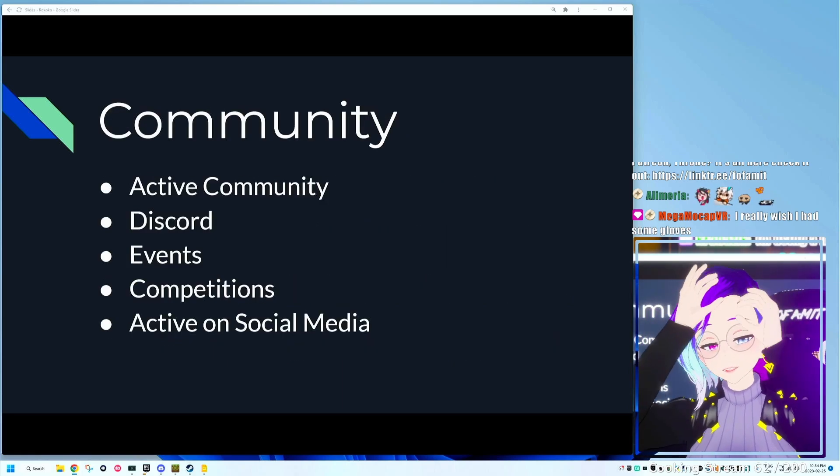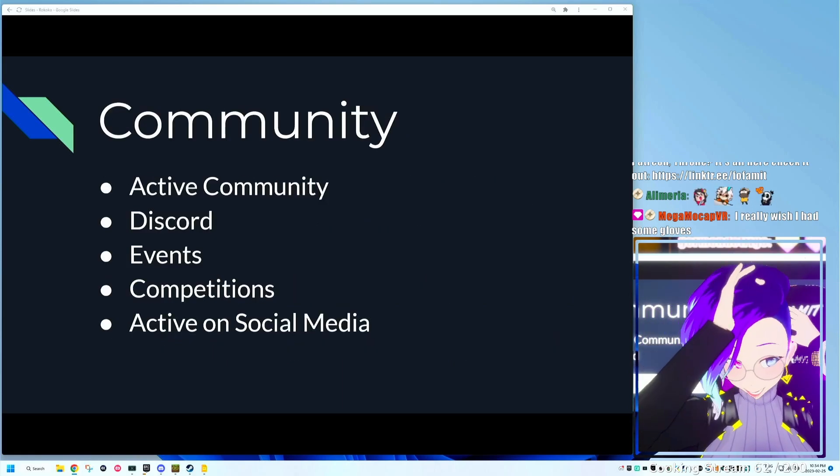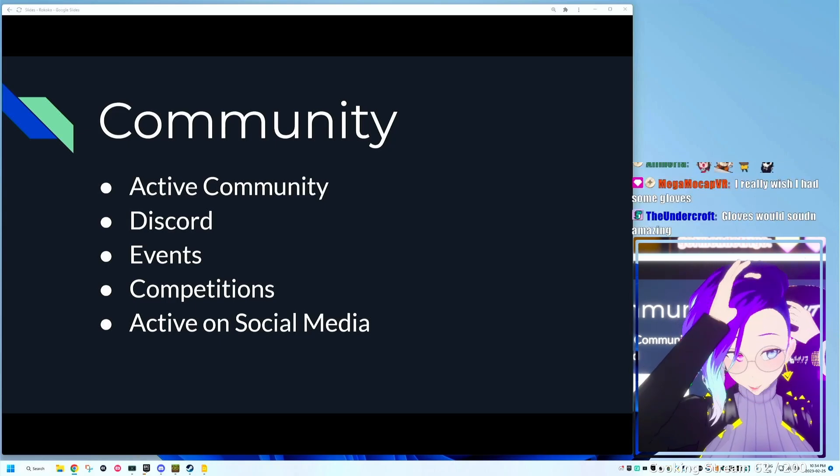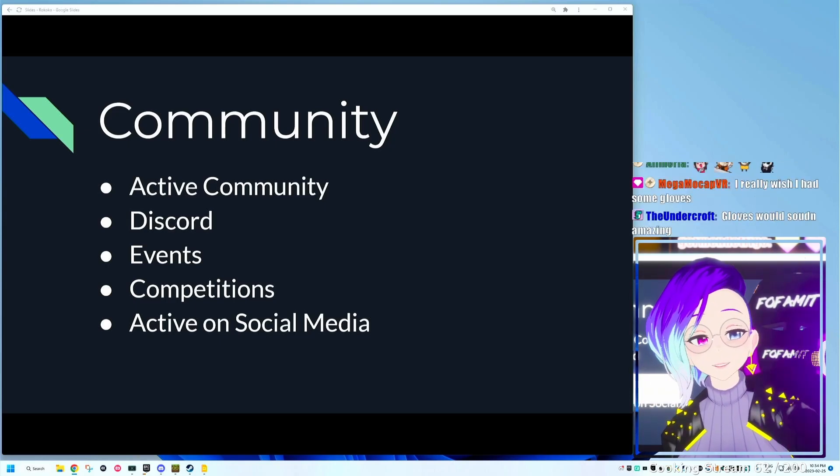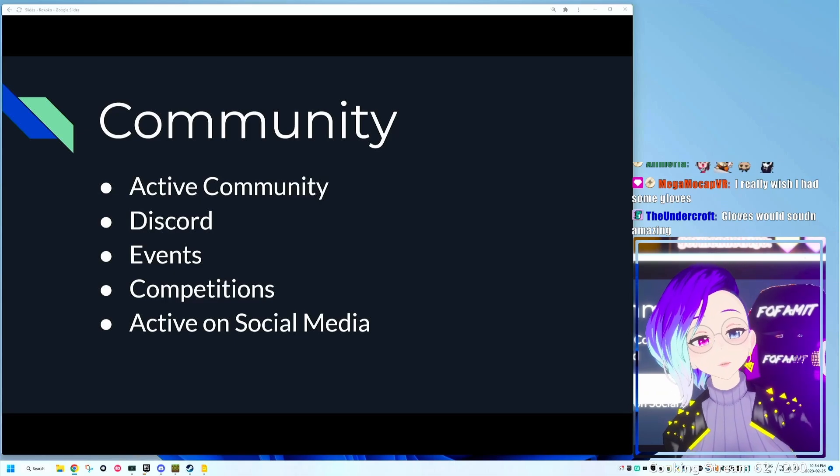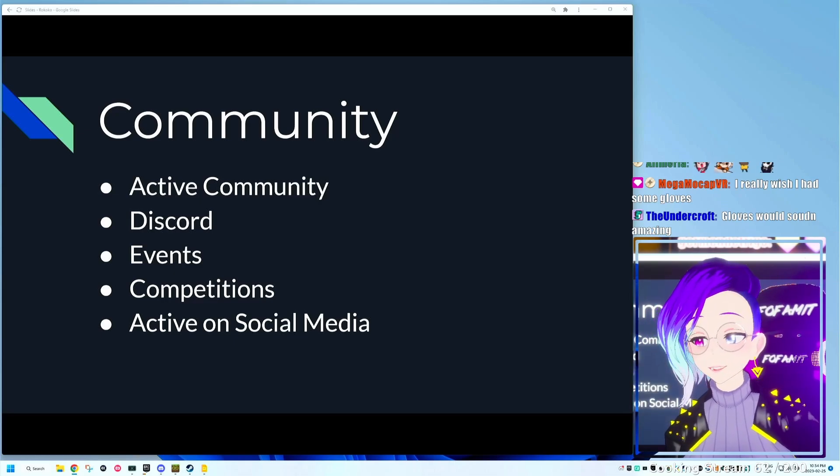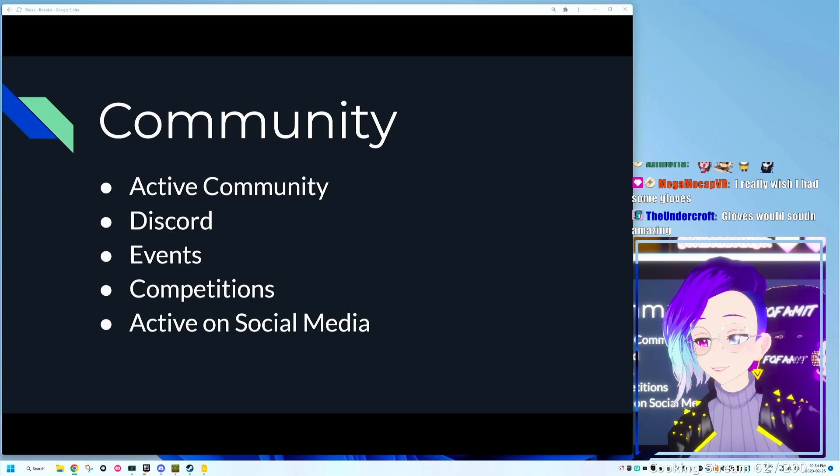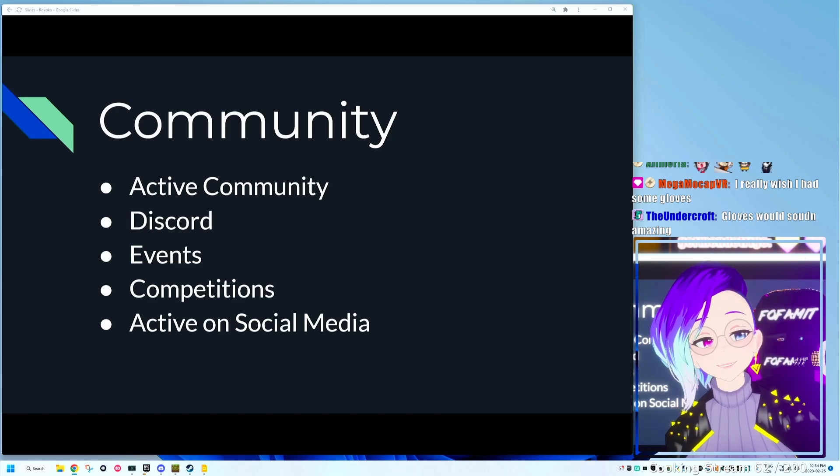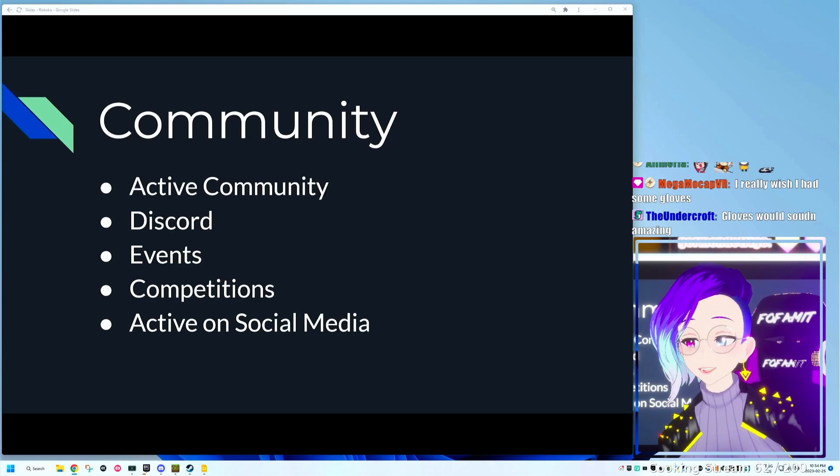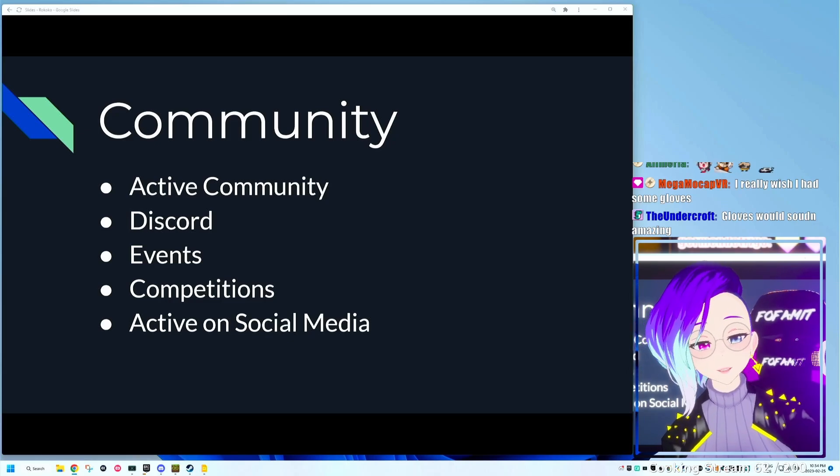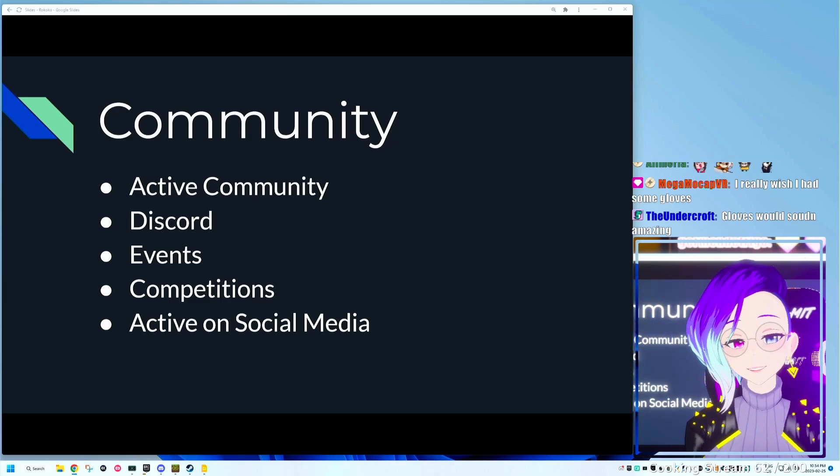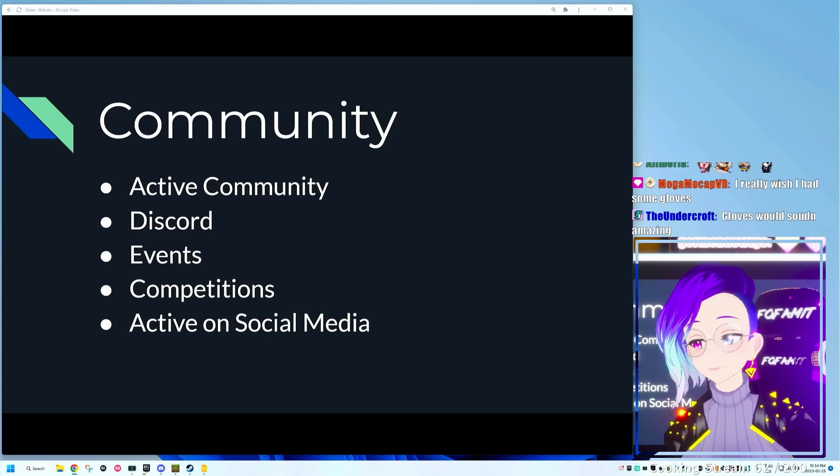One of the huge plus sides, as I said, is their active community. So they have a Discord server. They do events. Regularly you'll see them do mocap contests where the winner of the contest will actually be able to win gloves, suits, which is amazing to see. They engage with the community that well. And they're super active on their social media, super responsive. It's really nice to see that coming from a company.